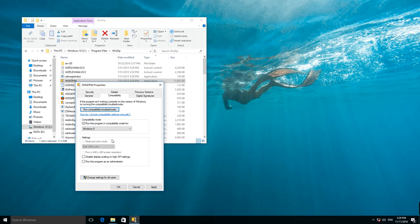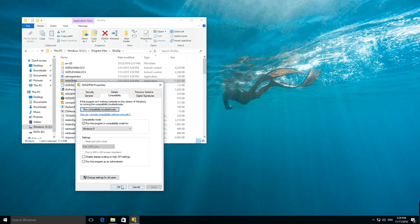You can additionally change these settings here, so you can start even very old programs created for very early versions of the Windows operating system. Click on Apply for the changes to take effect.